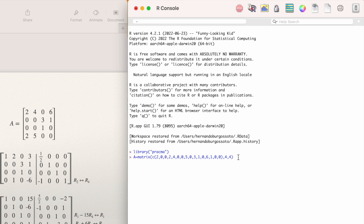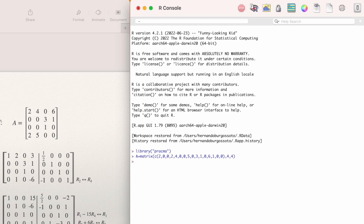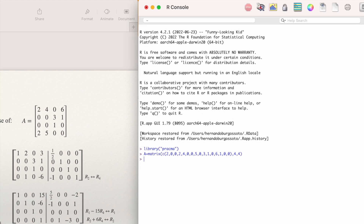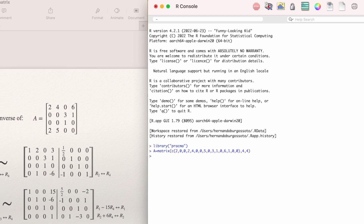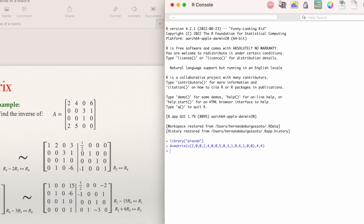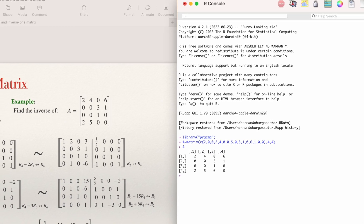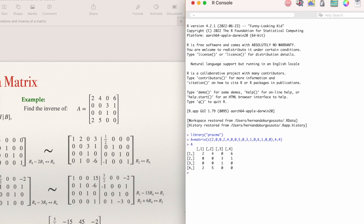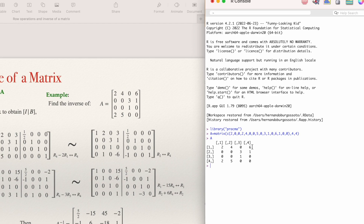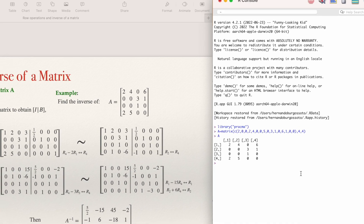Review the matrix and then press Enter. After pressing Enter, A is in the memory of your computer. If you want to see the matrix, just type A — the name you gave the matrix — and Enter. So the matrix is: 2, 0, 0, 2; 4, 0, 0, 5; 0, 3, 1, 0; 6, 1, 0, 0. Now I'm ready.